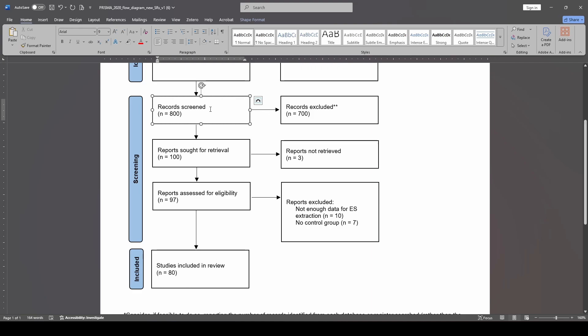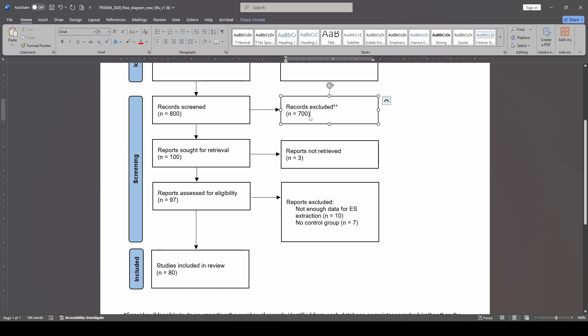Through that process, I'm going to be doing exclusion. I'm going to be looking at the titles and abstracts, and I'm going to be excluding studies based on what does not look like it meets my exclusion criteria. For the purposes of this, we're going to pretend like 700 of those 800 did not meet my inclusion criteria. So that is going to be listed over here on the right side.